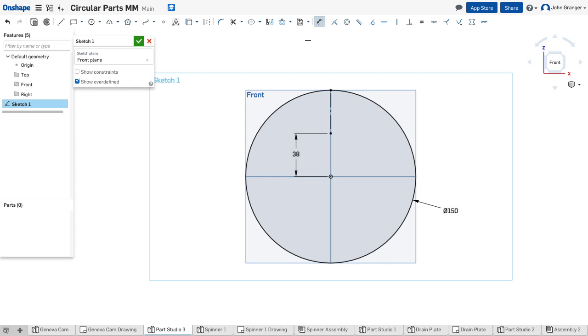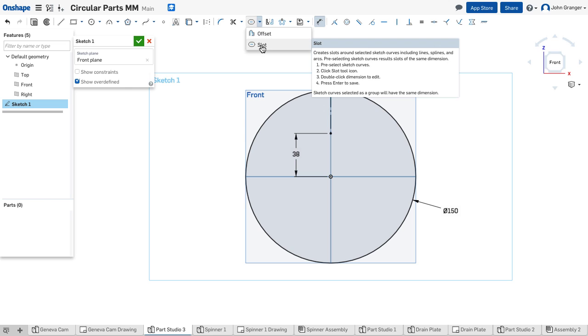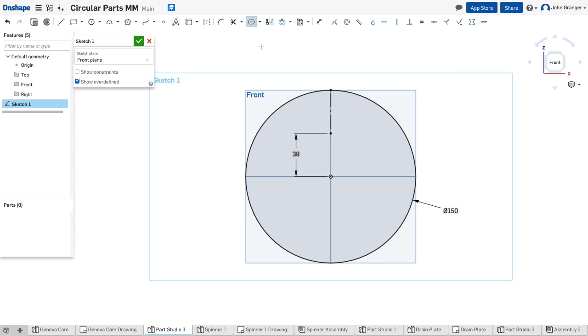To make this slot, I'm going to use my offset option of slot, click on the center line that I just drew, and set the diameter to 12.